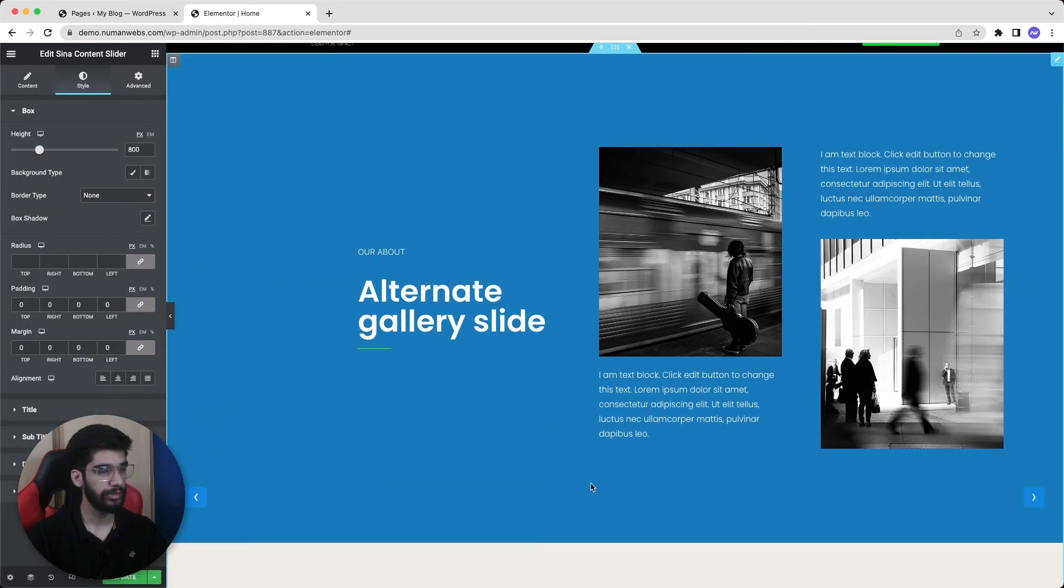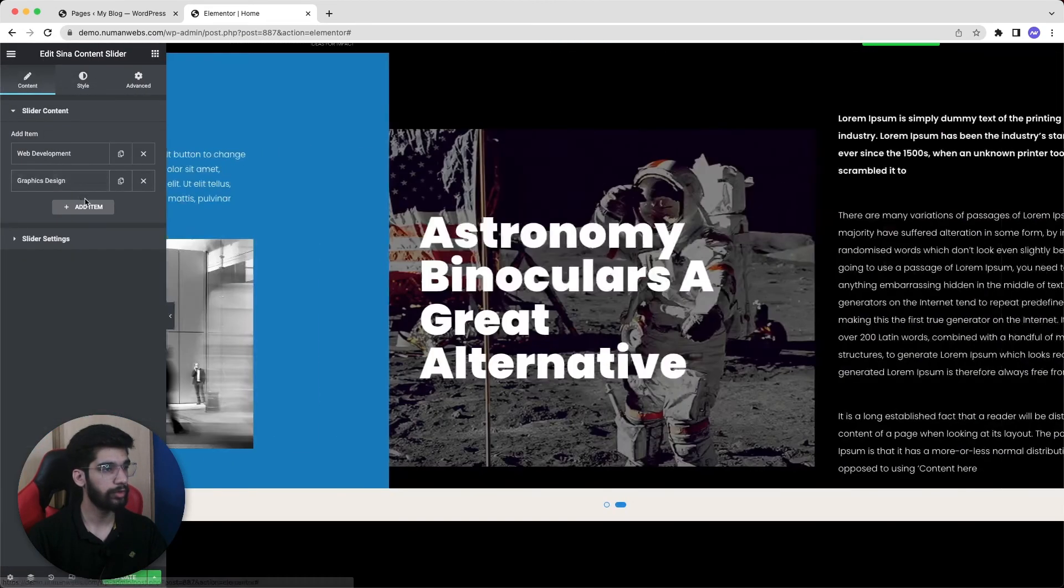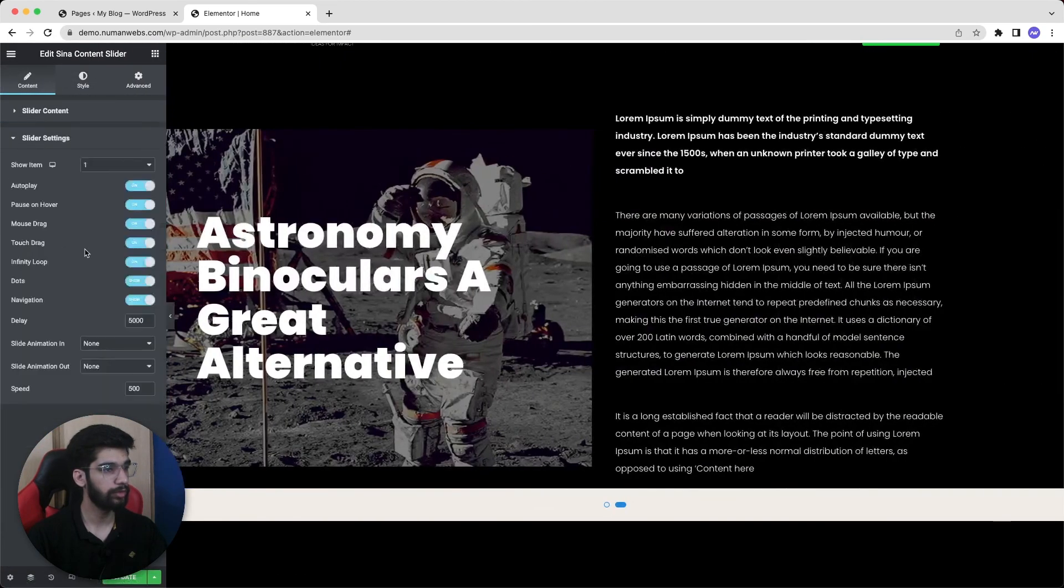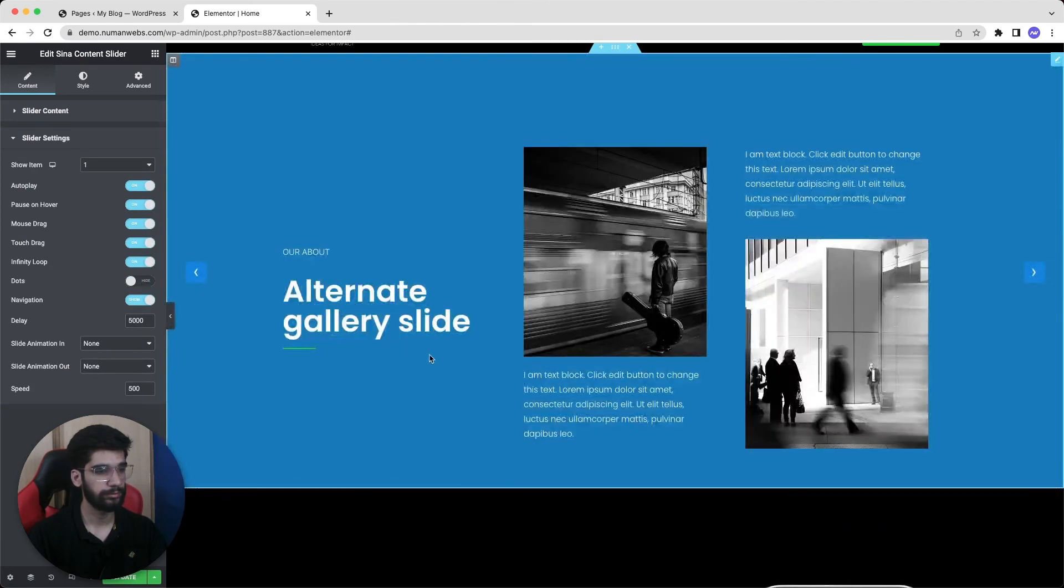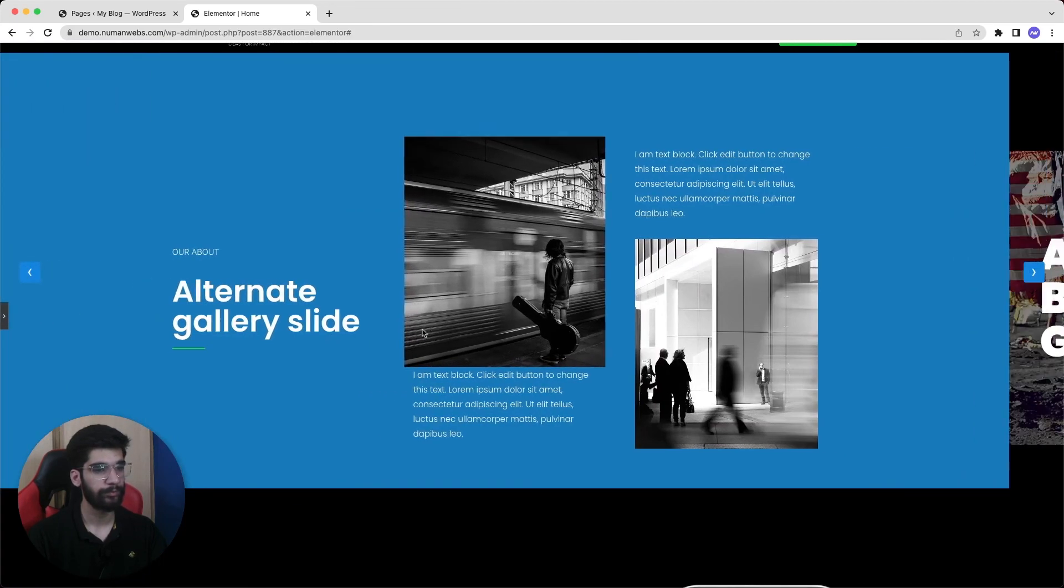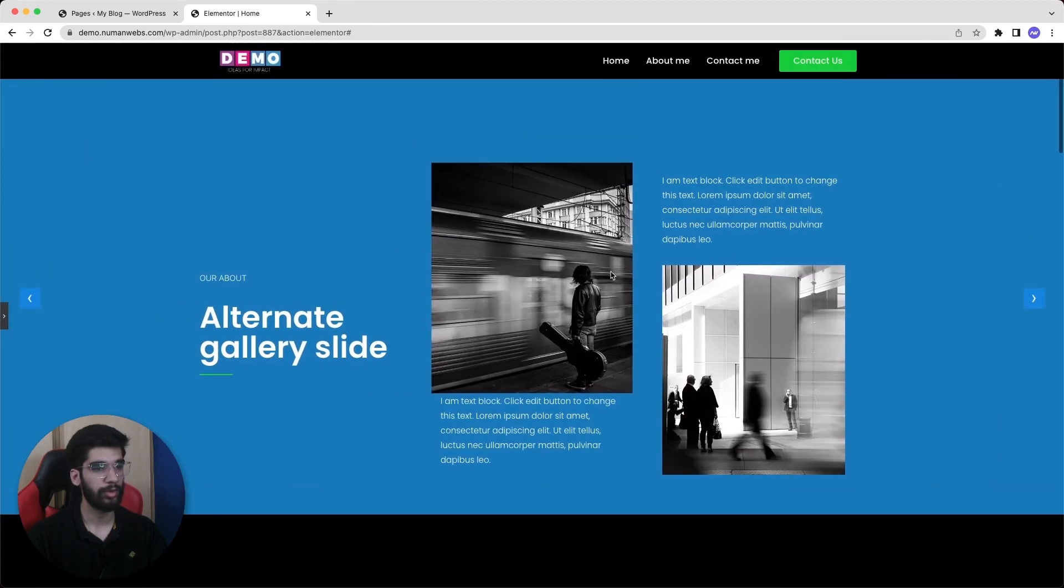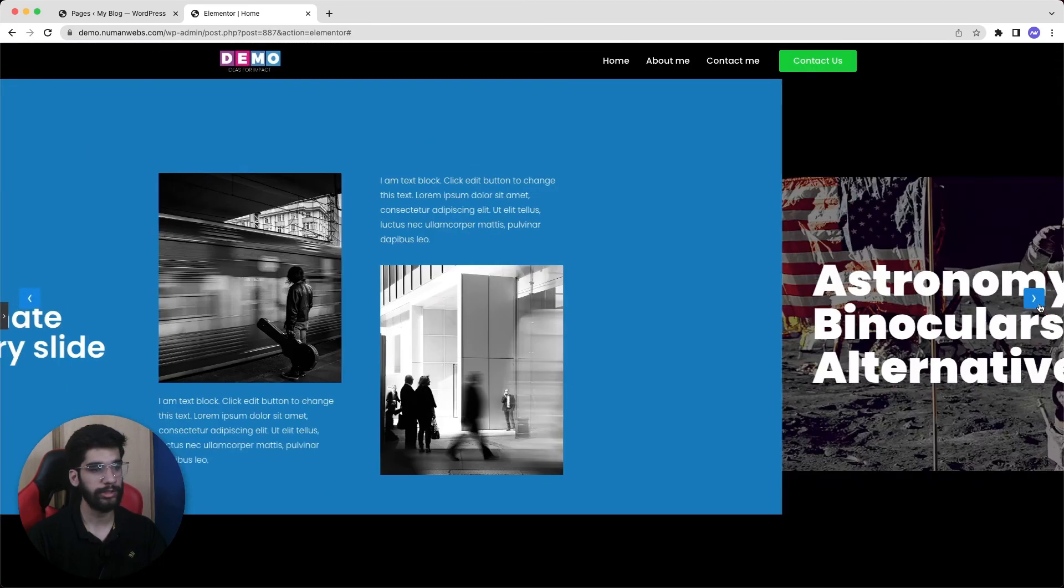Let's get rid of these bullet icons. For that we will again go back to the content and then go to the slider settings. And from here we can uncheck the dots. And now as we can see our sliders are displaying properly.